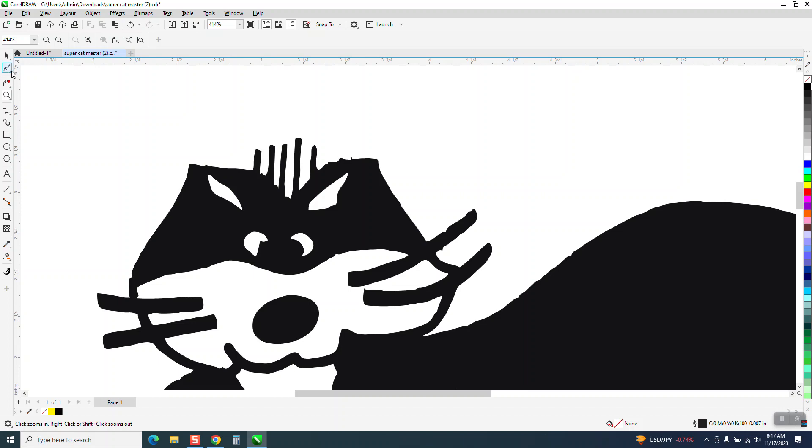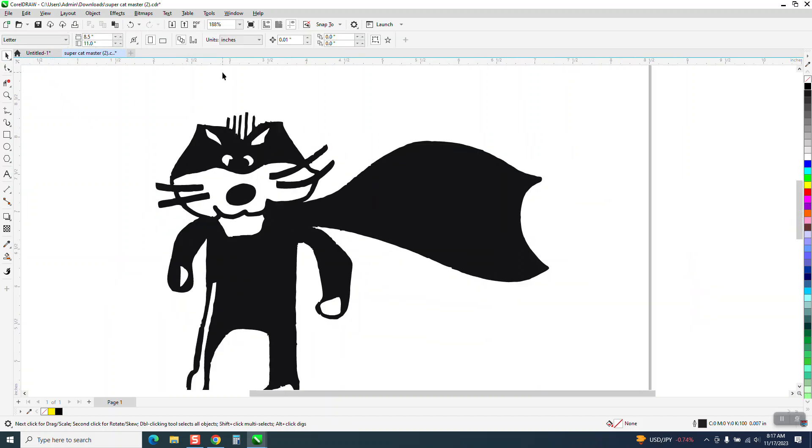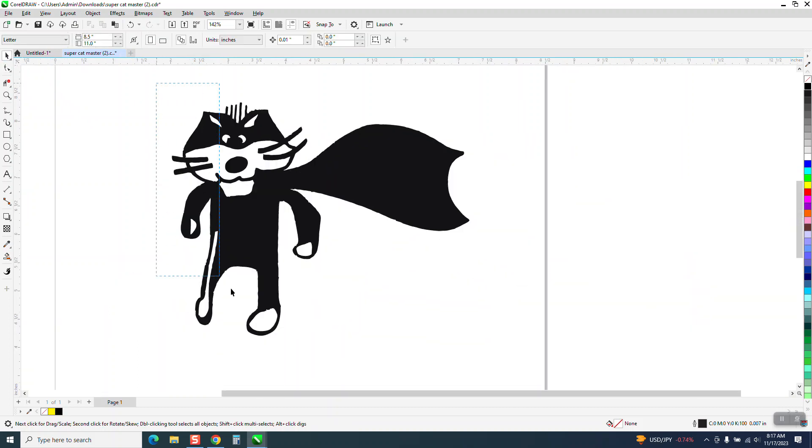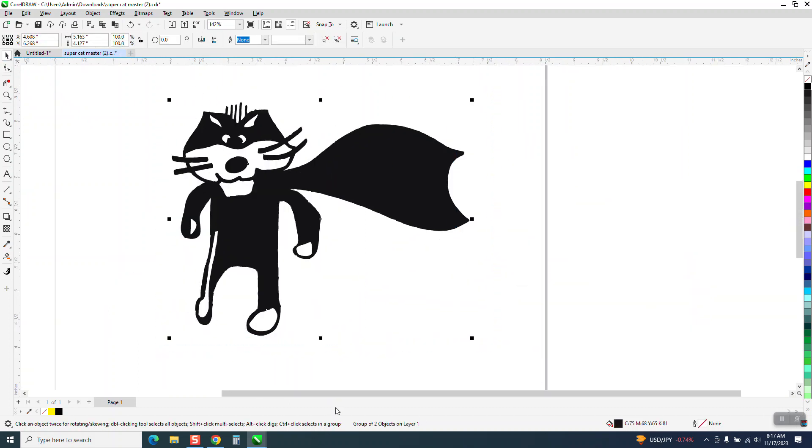But when he goes to his shape tool, he can't get any nodes to appear to do anything with. Well, the reason for that, if we select it all, right down here it's a group of two objects.